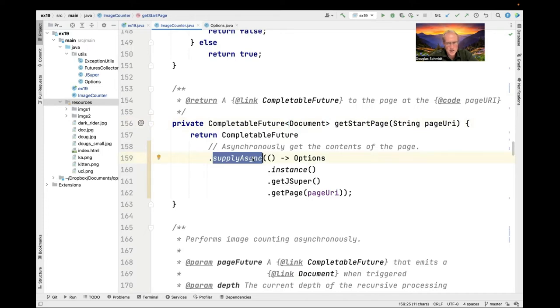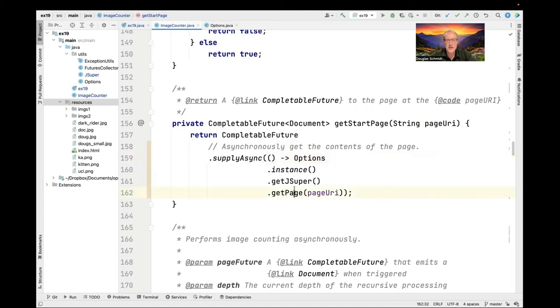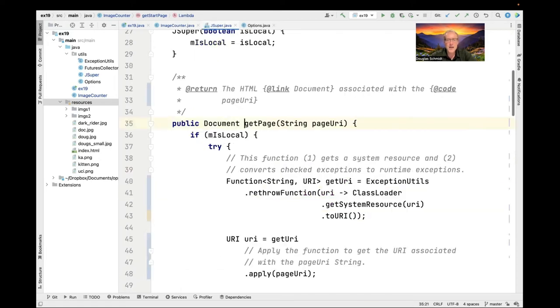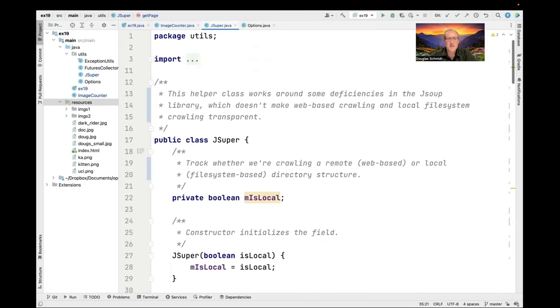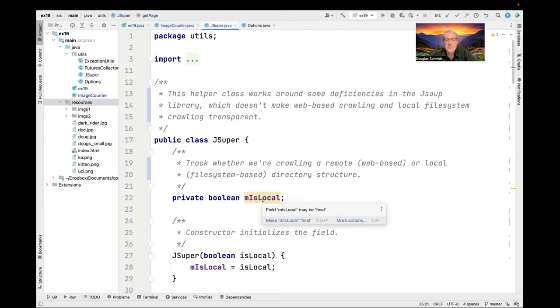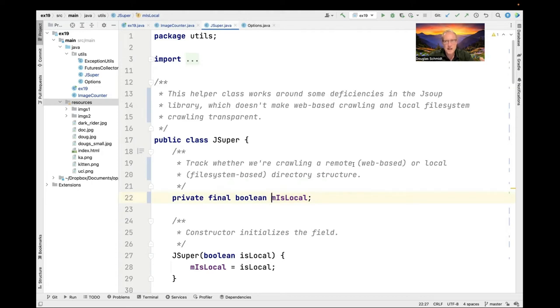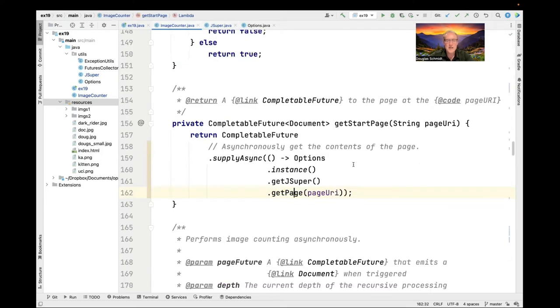This uses the completable future factory method supplyAsync, which asynchronously gets the contents of the page. You can see here what it does is it calls down into the options singleton and it calls a method called getPage. GetPage is part of a little helper class I called JSuper because it's going to soup up the JSoup class or JSoup framework to more effectively handle the differences between crawling something that's local to the computer versus crawling something that's on the web. For some odd reason JSoup doesn't make that transparent. You actually have to write some logic to manage that.